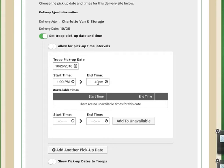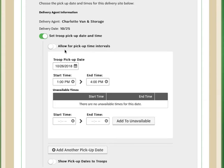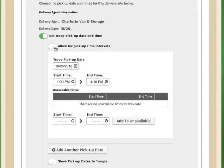With the end time, once I set my end time, if I allow for pickup intervals, so if I want troops to choose exact pickup times that they'll come to see me, 4 is the outside time of my availability. So if I want to allow for a pickup time at 4, I need to make the end time 4:10 pm, somewhere just over 4, to allow 4 to show as an option.